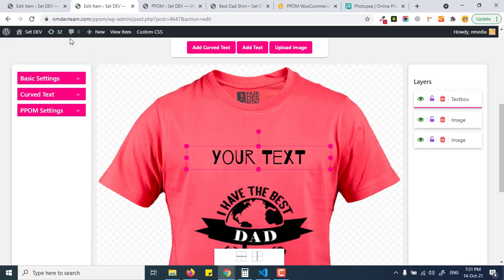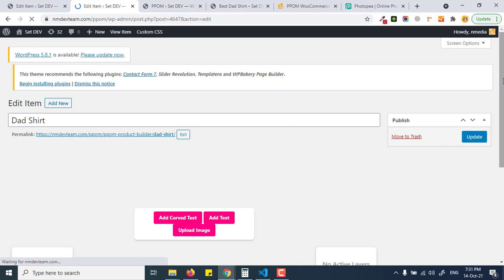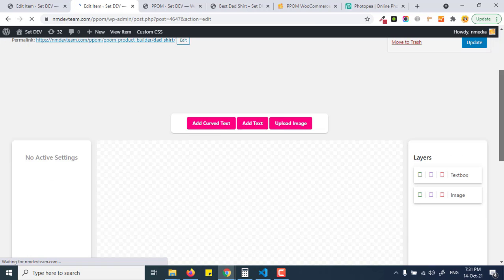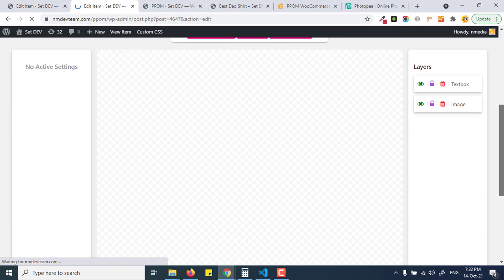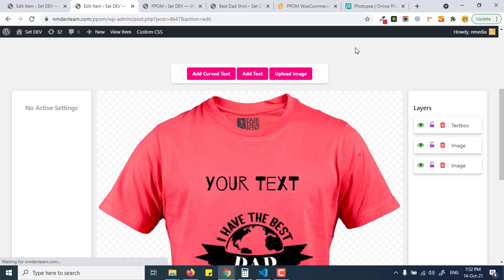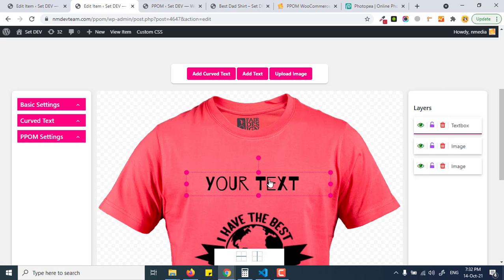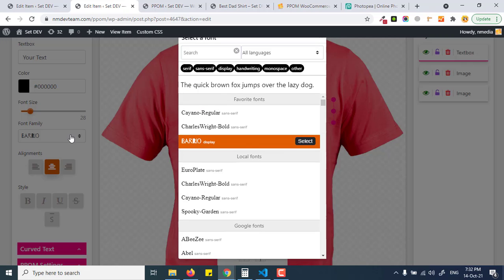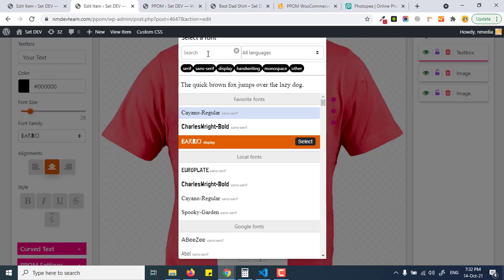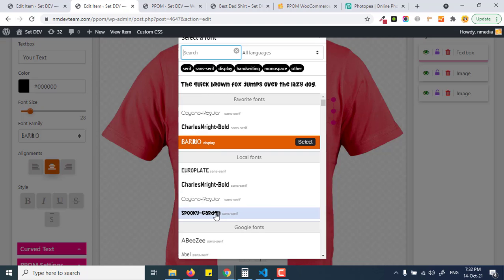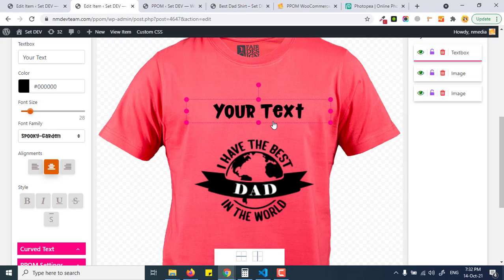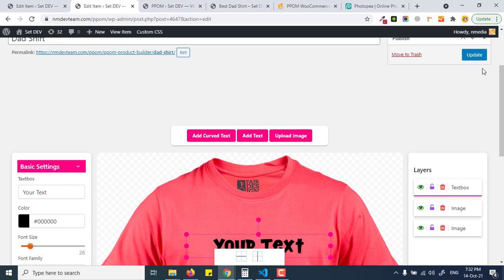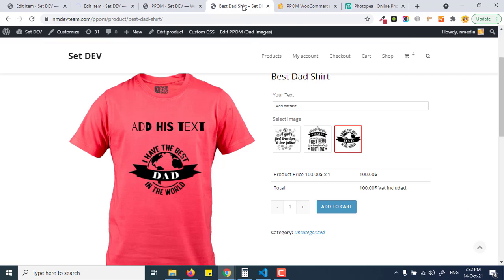Let me refresh this page. In the backend of PeePom Builder, select the text and in the settings click on the font family. Here I search for 'Spooky Garden' and you can see it in the list — just select it and click update.